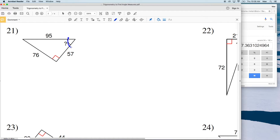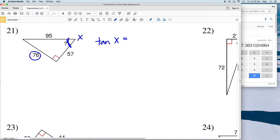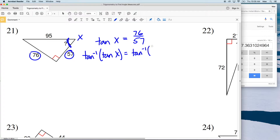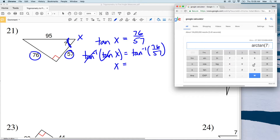For number 21, let's call this angle X. We're given all three side lengths, so we can choose any trig ratio. We're given the opposite, adjacent, and hypotenuse. I'm going to use tangent. The tangent of X equals opposite over adjacent, which is 76 over 57. Taking the inverse tangent of both sides gives us X equal to the inverse tangent of 76 over 57, which is approximately 53 degrees.